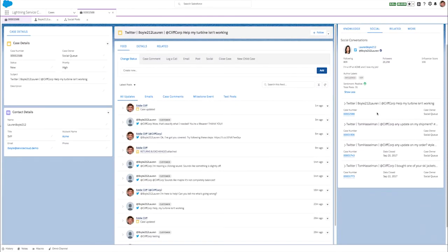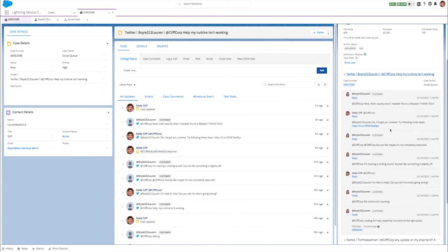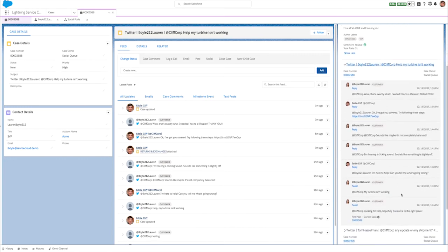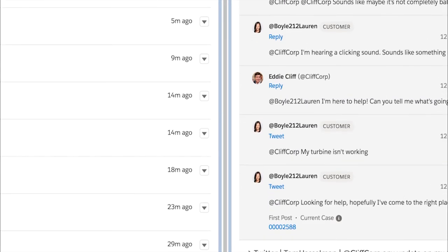Want to get more details about a particular social media case? Just open a social conversation to view the recent post at the top, with the first post and parent posts at the bottom. And without leaving the lightning service console, see the original post the customer replied to, so that your agent has complete context for the case.